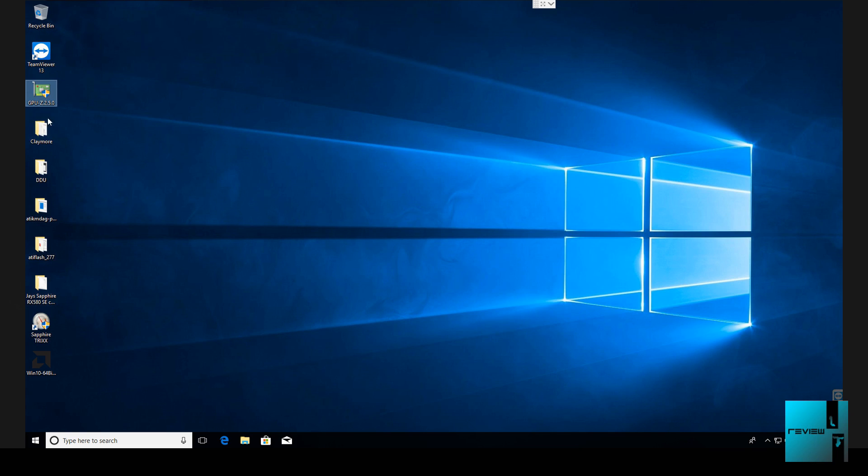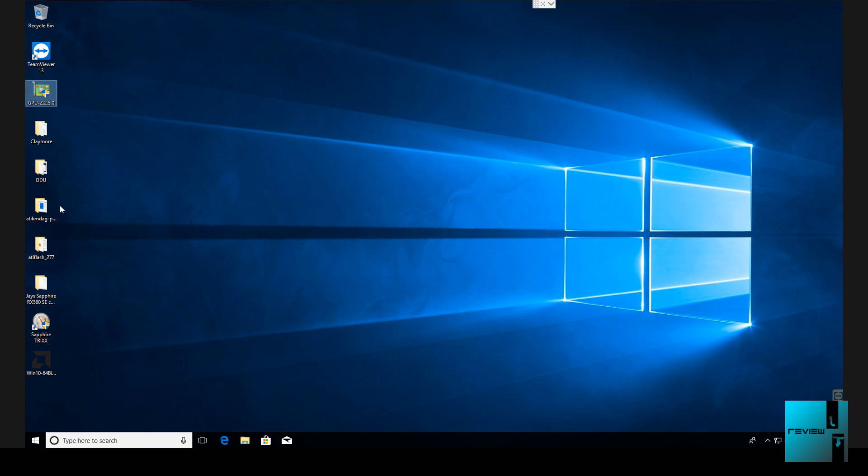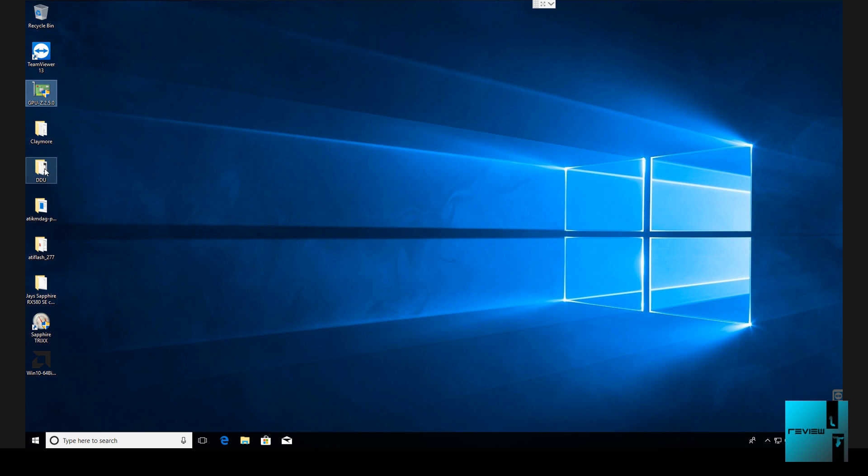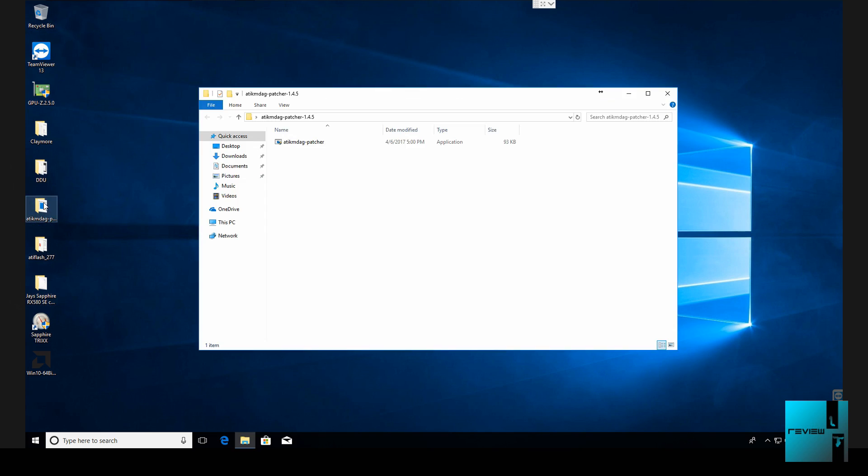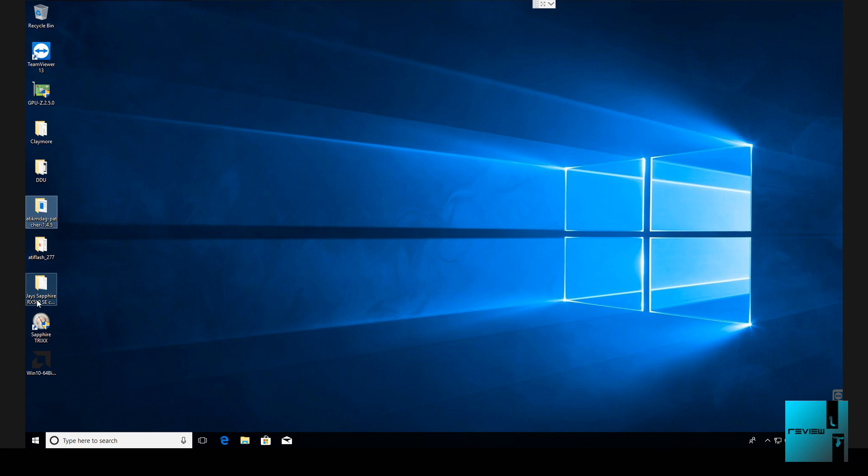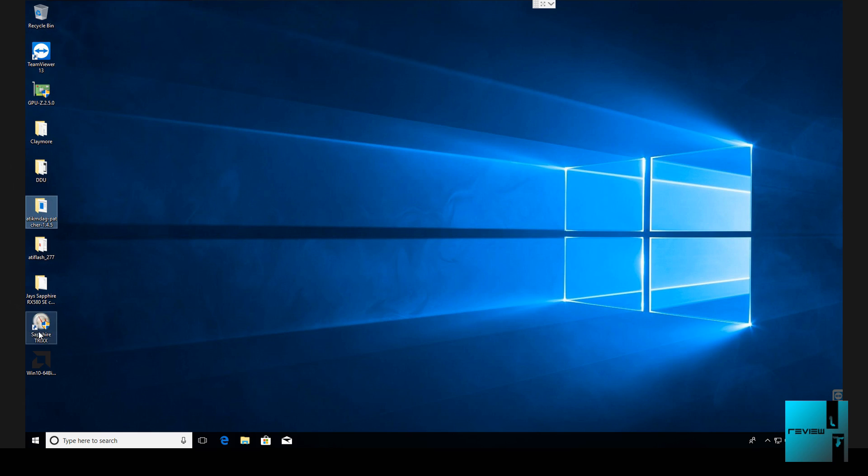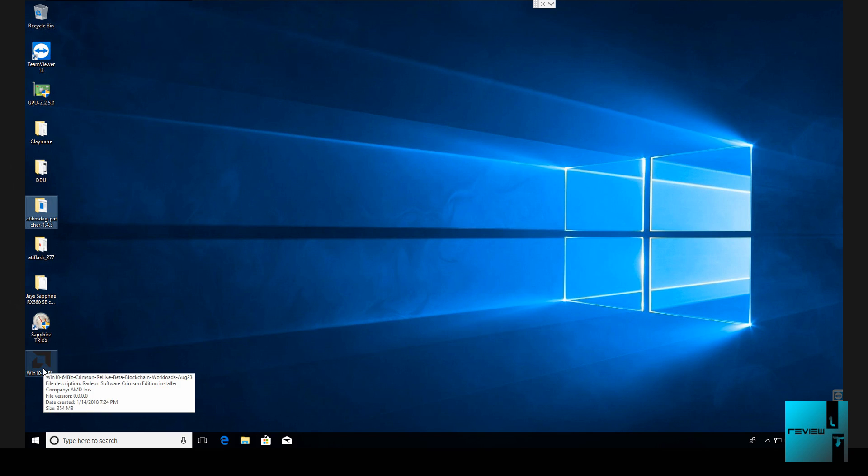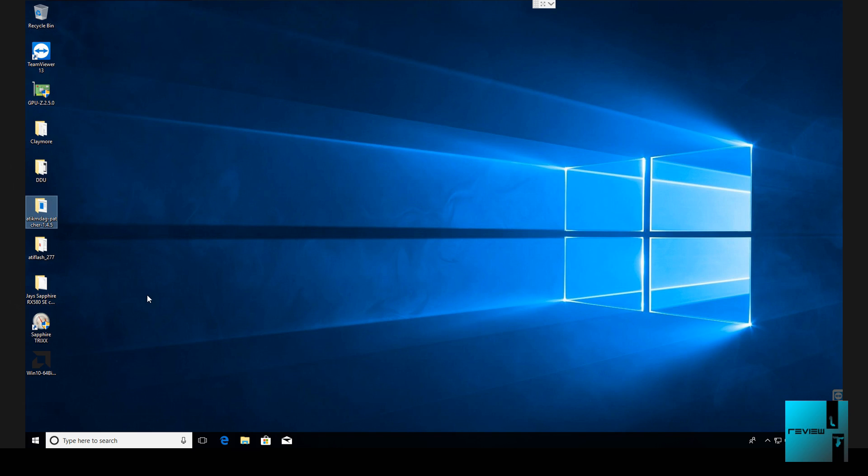Also what we have here is Claymore, this is the miner that I use. We have Display Driver Uninstaller, this is very useful. I will recommend downloading this. Next we have the ATI patcher, we will be using that as well. ATI Flash, my custom BIOS I did for the Sapphire RX 580 Special Editions. Sapphire Tricks - I don't use MSI Afterburner, I had nothing but issues. This is a lot easier and user friendly to use. And then we have the AMD blockchain driver.